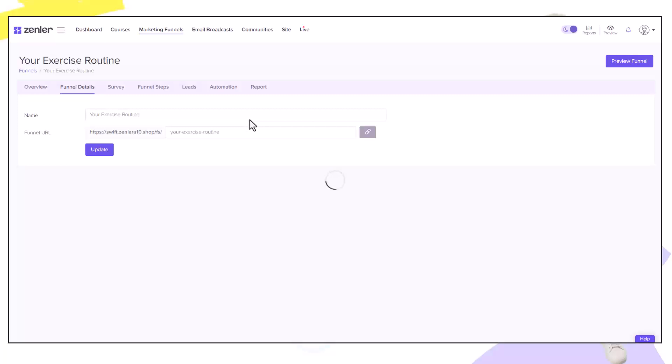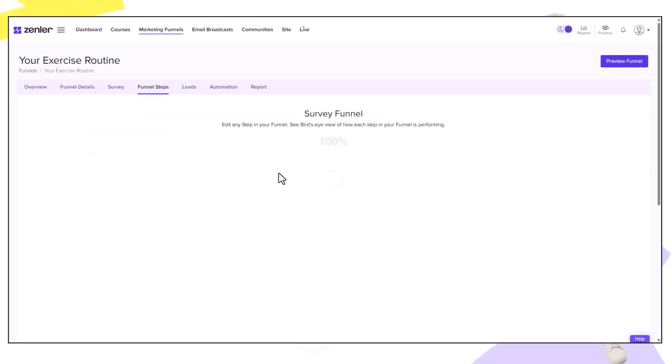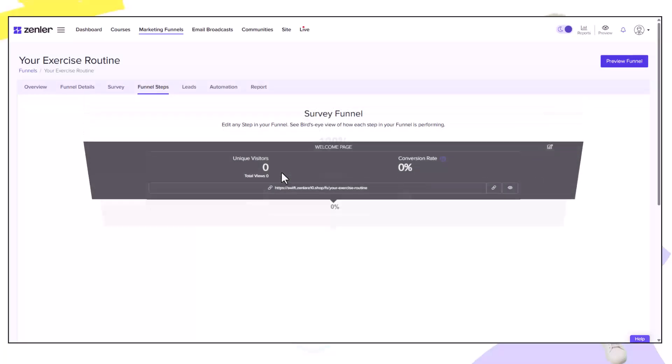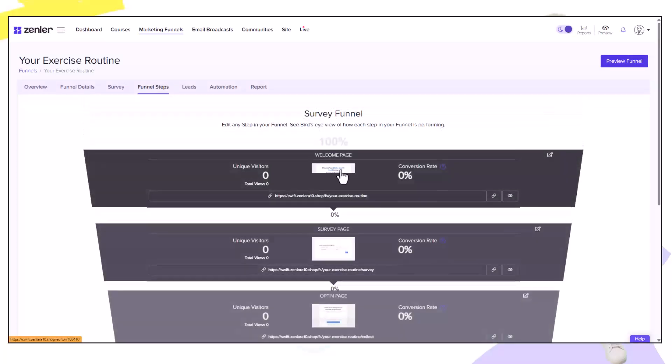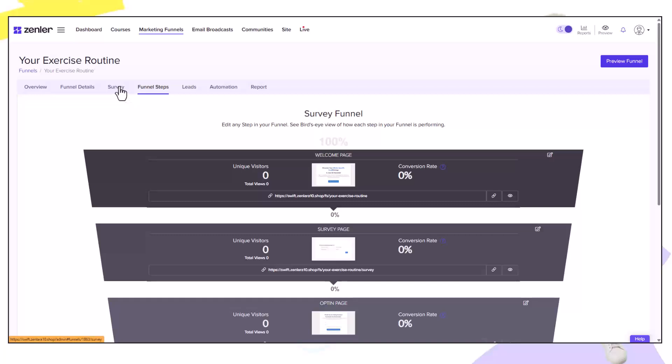Inside the funnel steps we can also edit the design in this area as well as in the surveys. I want to change the initial welcome page. Let's click the edit button and use the page builder to build our page and make it look attractive.